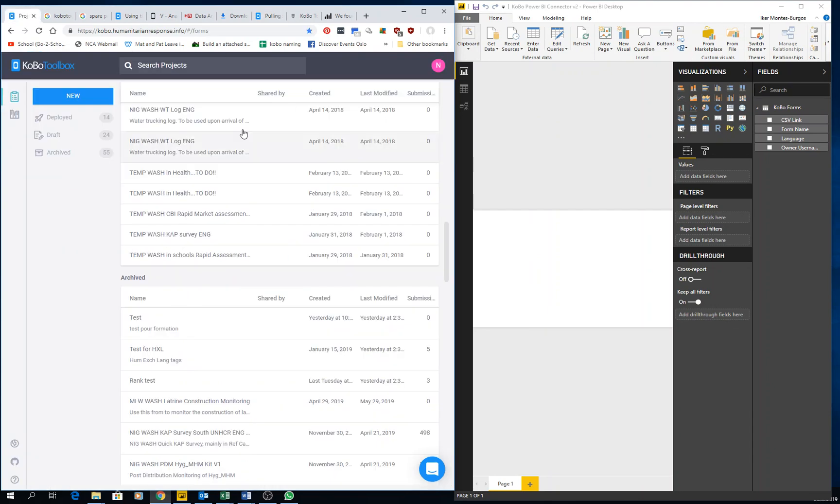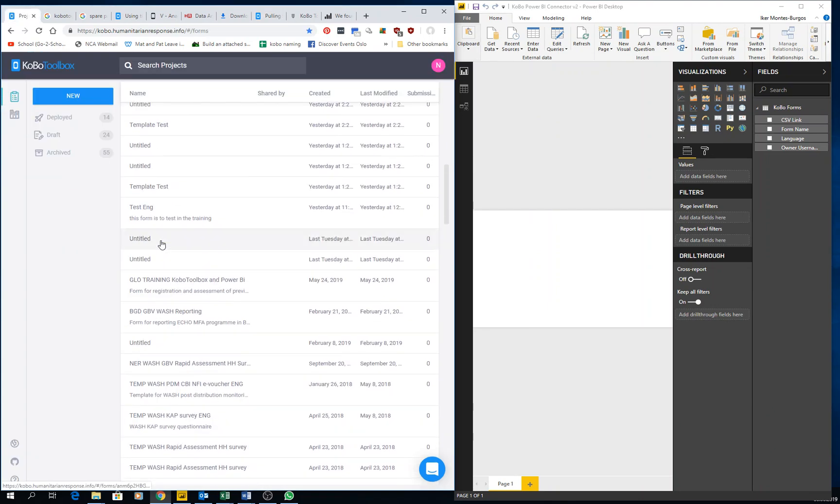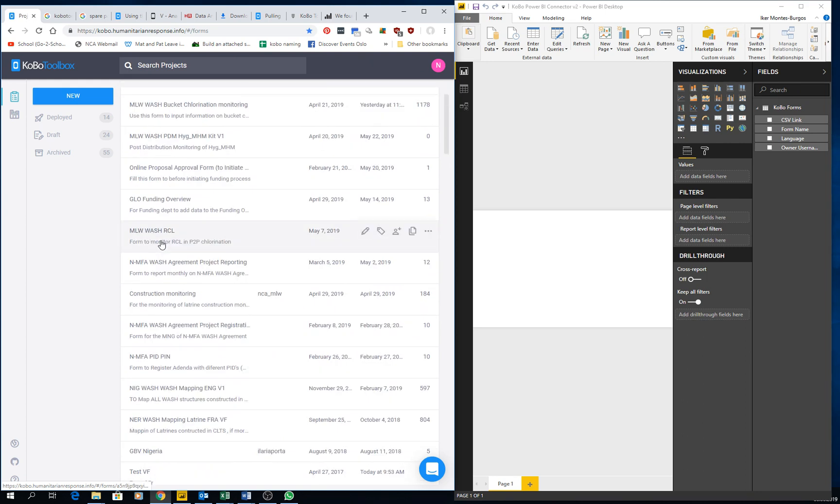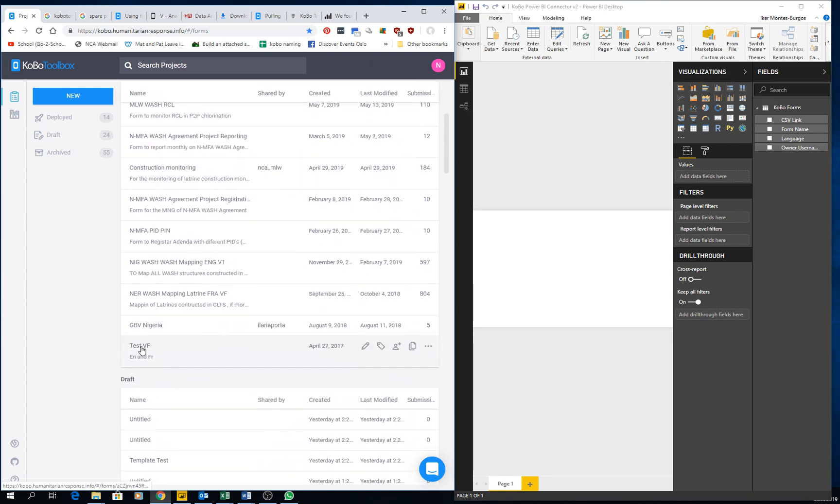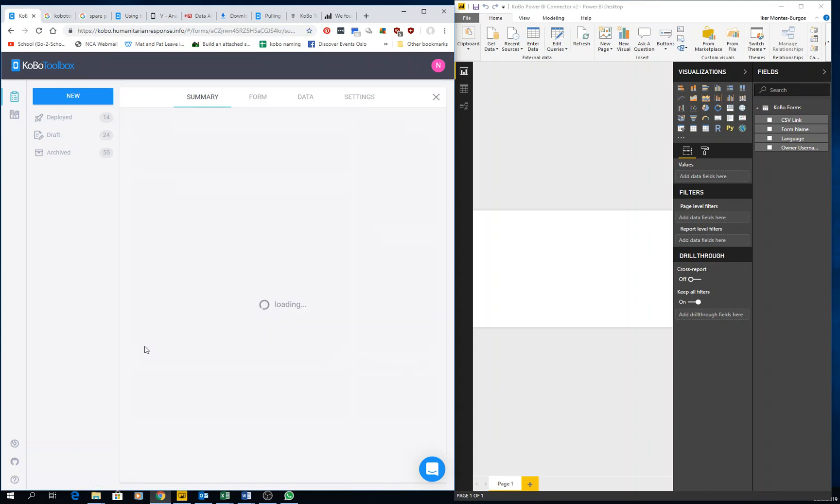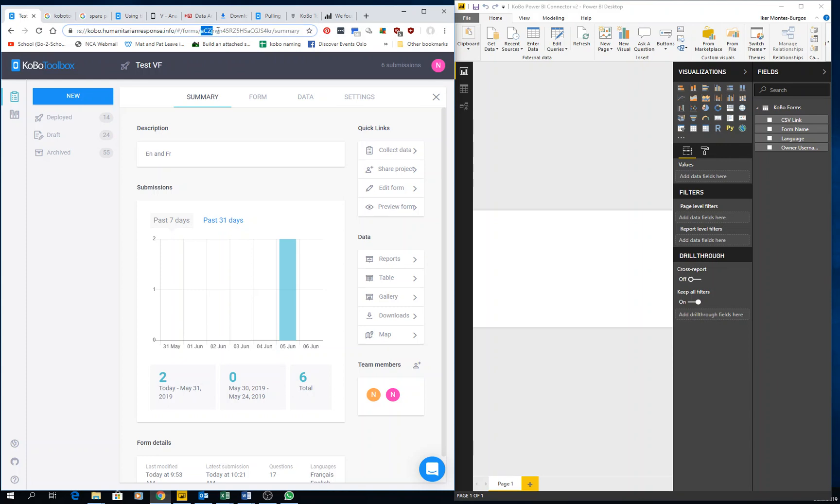So I go to my project. I'm going to get data from Test BF, which is the same form that I showed you for the video tutorials for the surveyors in individual video 7, I think. So what I need to do, I click on here, and then you see that this is the whole address. We just copy paste these characters here before the word summary.